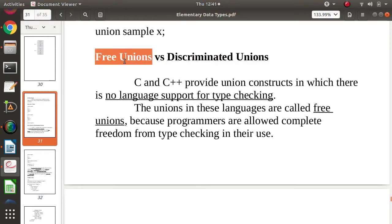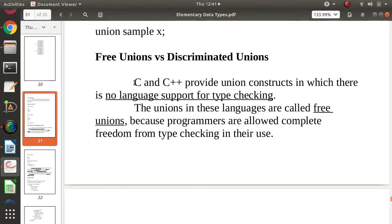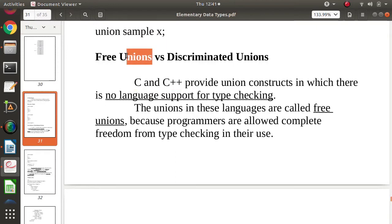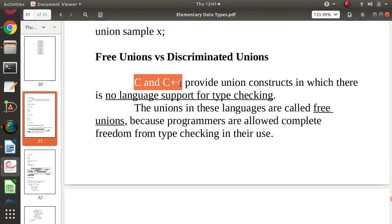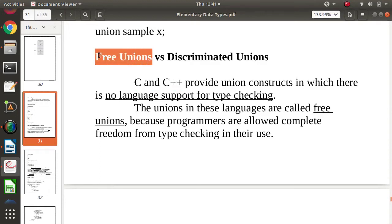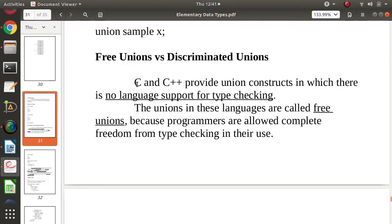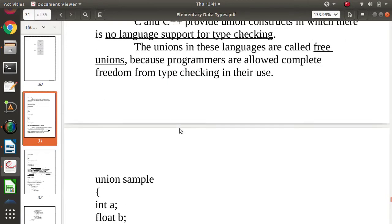So what do we mean by discriminated union and free union? Keep in mind: unions that we use in C and C++ language are called free unions. Why do we call them free unions? Because there is no restriction — there is no type checking on the unions of C and C++ language.